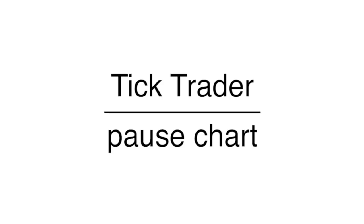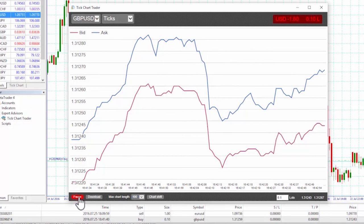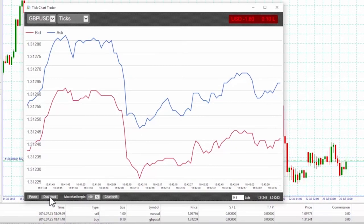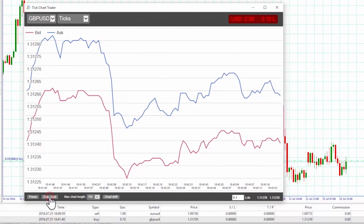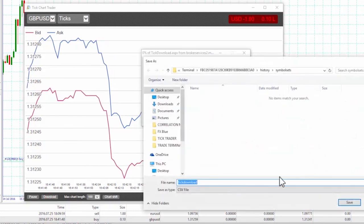Pause chart. The pause button suspends the drawing of the chart; the software continues to collect ticks and updates the current price and the position profit marker. Download. The download button downloads the entire available tick history for the selected symbol as a .csv file showing the date, bid price and ask price.